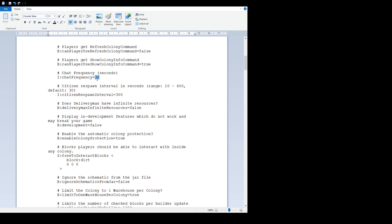'Chat frequency seconds' - this is the seconds delay between a worker sending you the same request. When the builder asks for materials, that's the delay between those messages, so change that as you see fit.